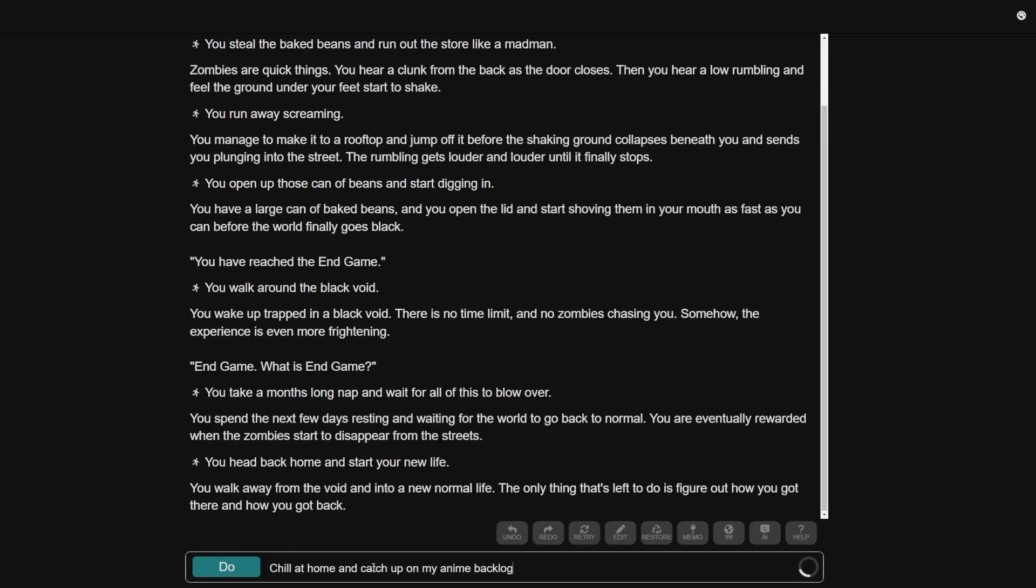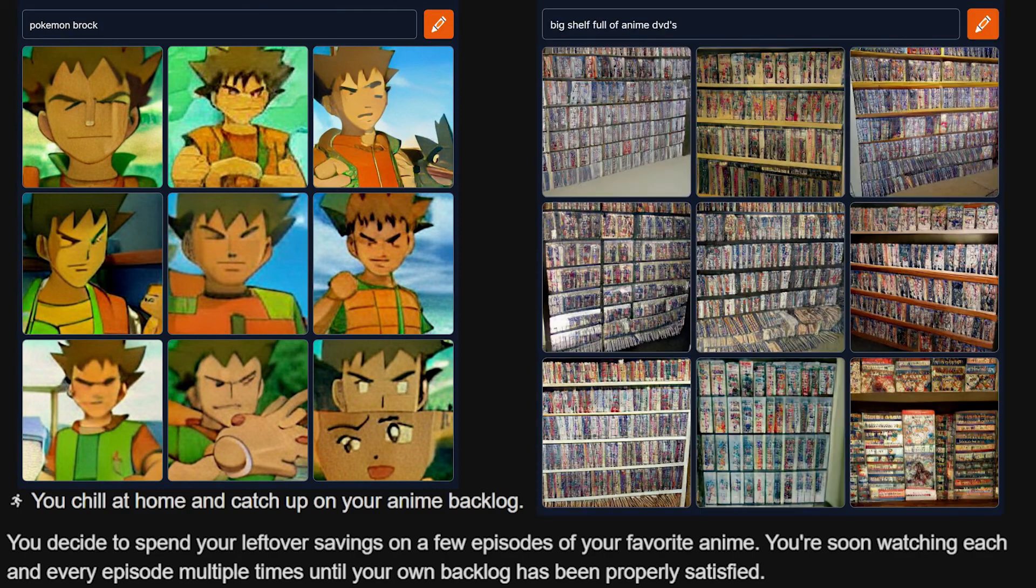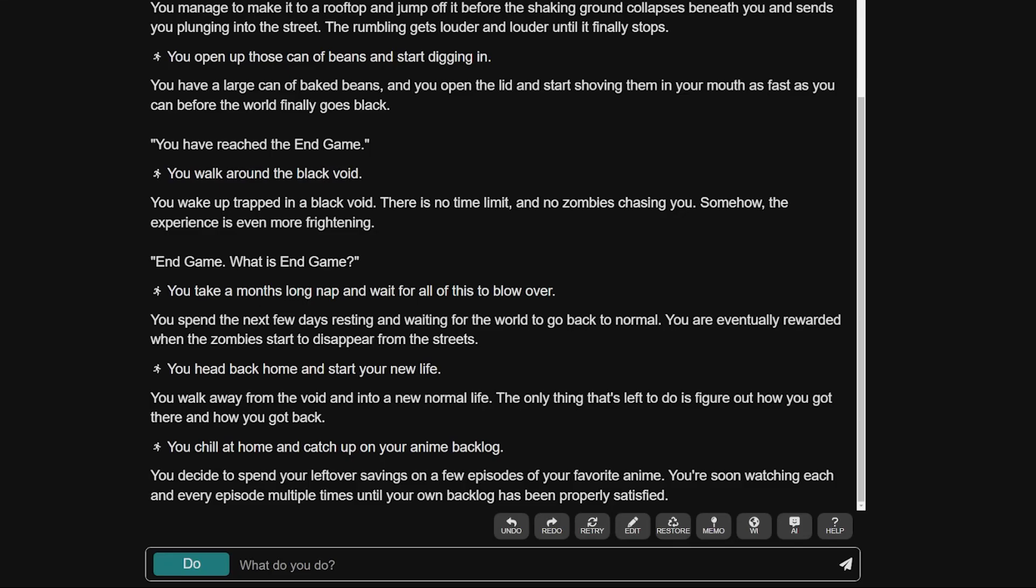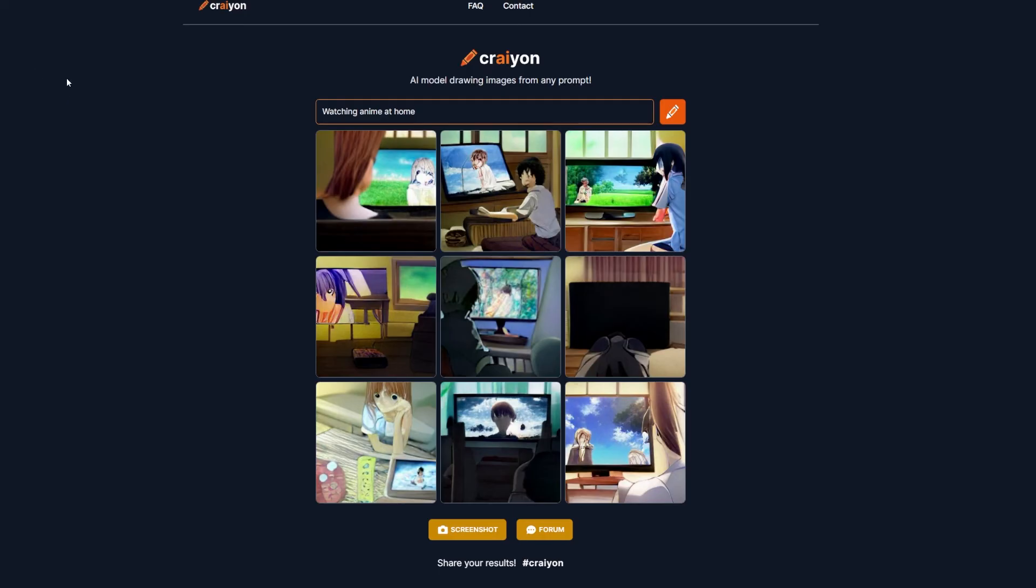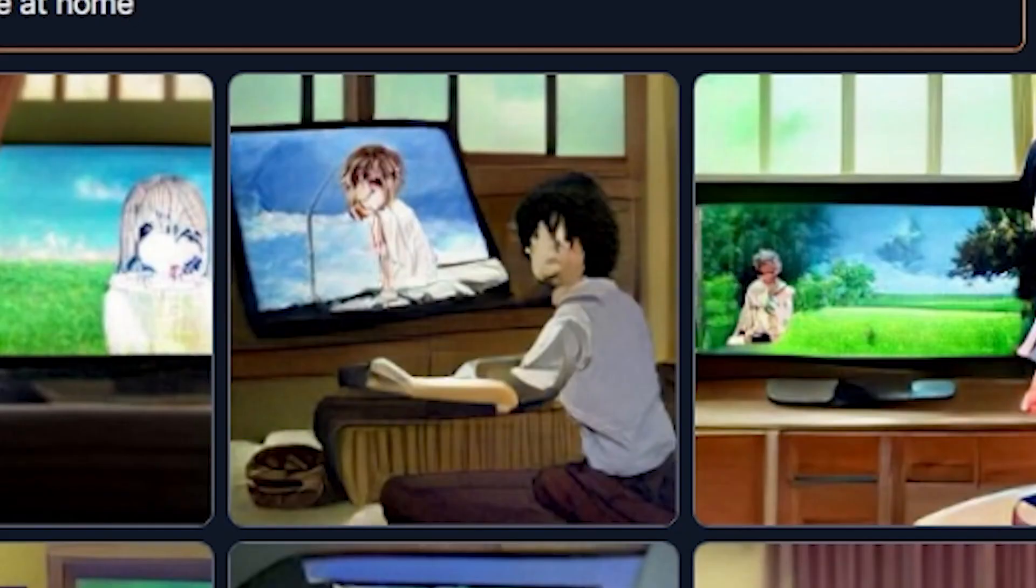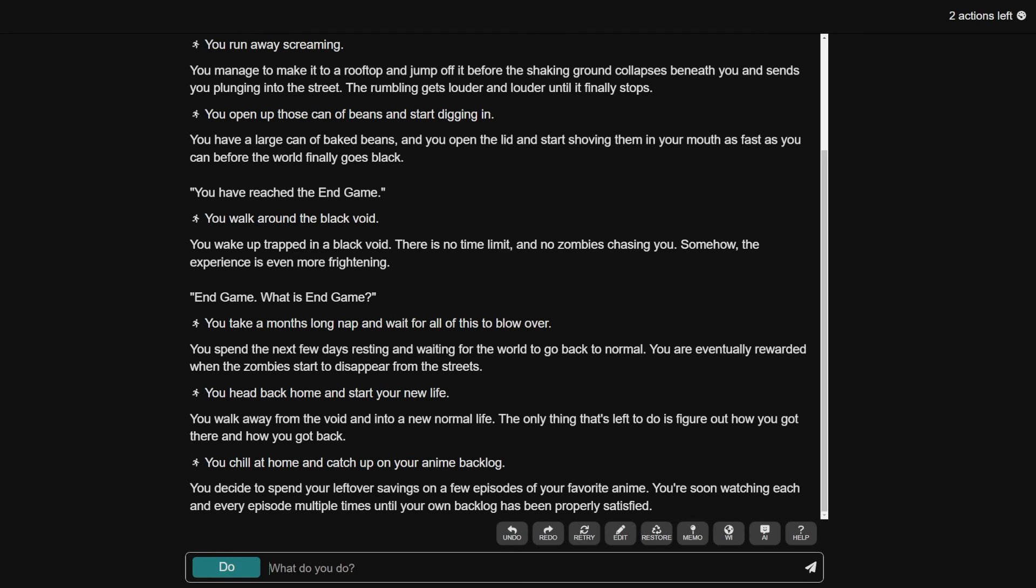Listen, I had to bring anime into this. I couldn't help myself. You decide to spend your leftover savings on a few episodes of your favorite anime. You are soon watching each and every episode multiple times until your own backlog has been properly satisfied. Damn, I'm not gonna lie. This is actually a pretty good story wrapping up kind of nice. It's like I started off, I was running away from the zombies. I entered a black void. The zombies are gone. I'm at home watching anime. I'm getting through my backlog. This is a happy ending. I should end this now before something else happens.